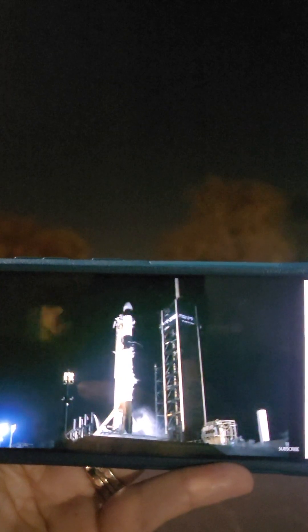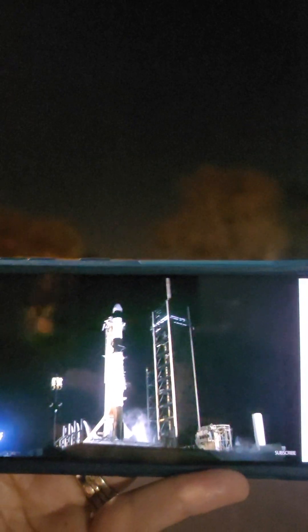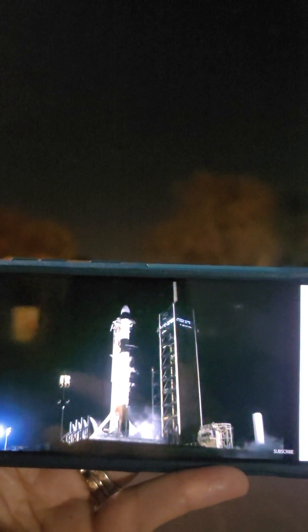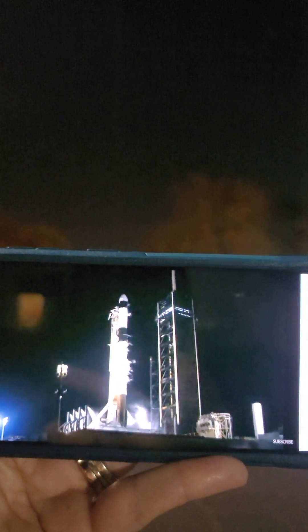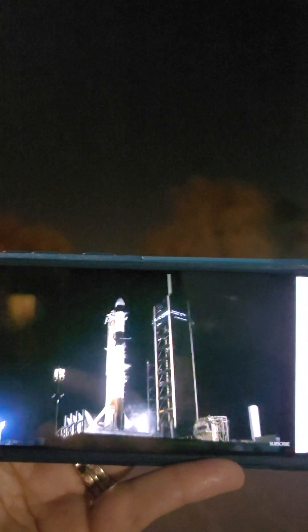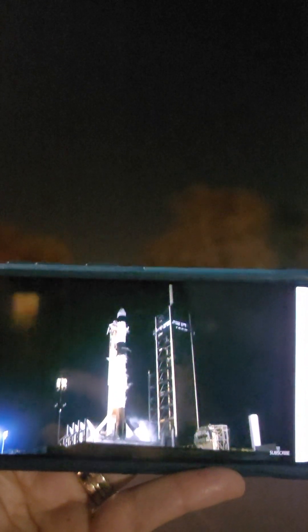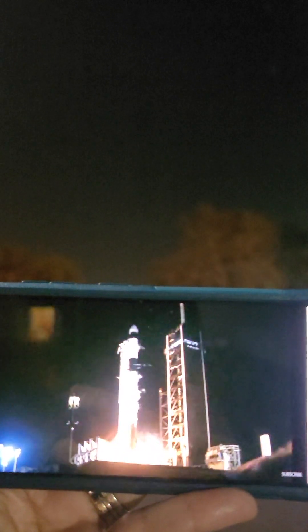And here we go. In 10, 9, 8, 7, 6, 5, 4, 3, 2, 1. Engine ignition and liftoff.